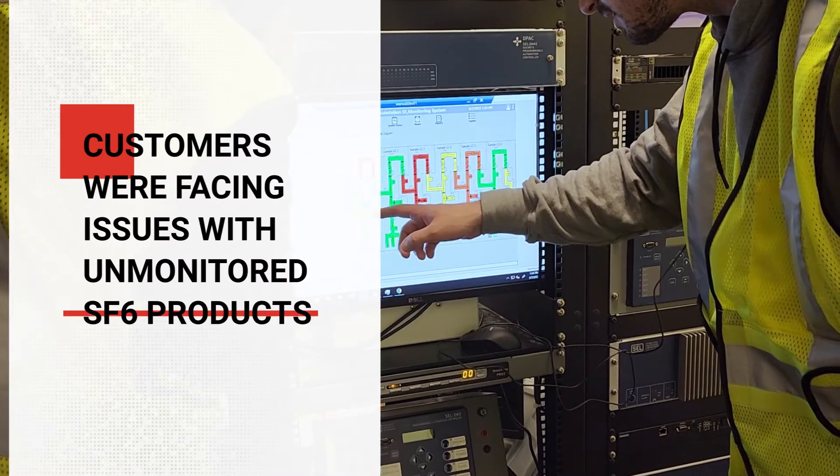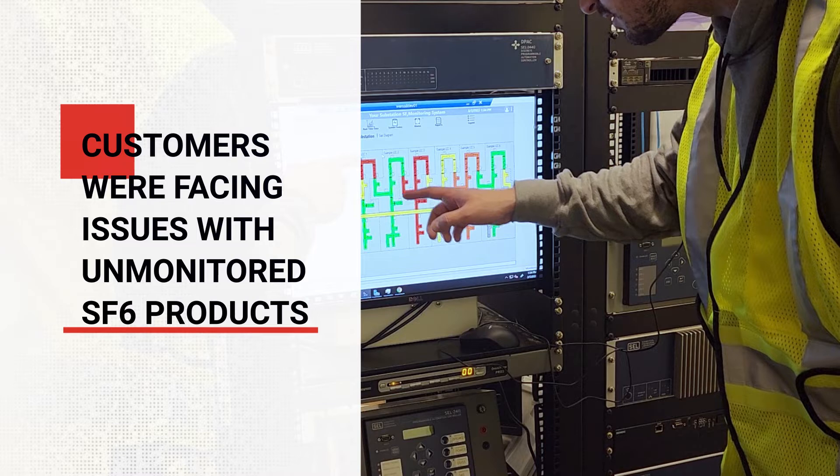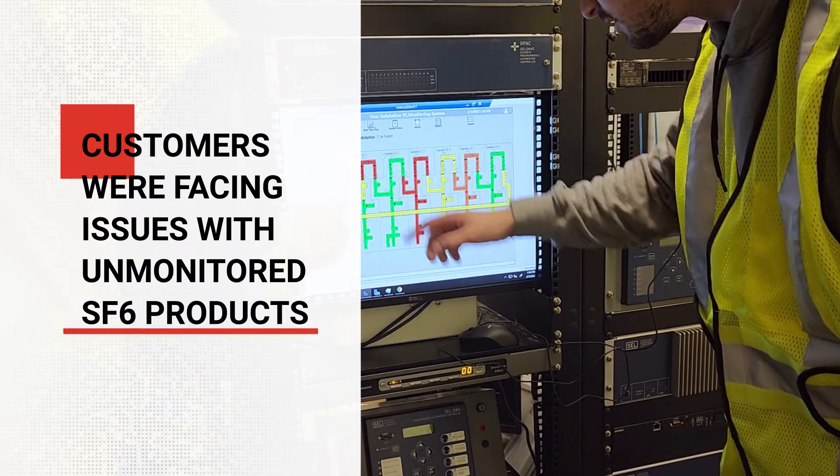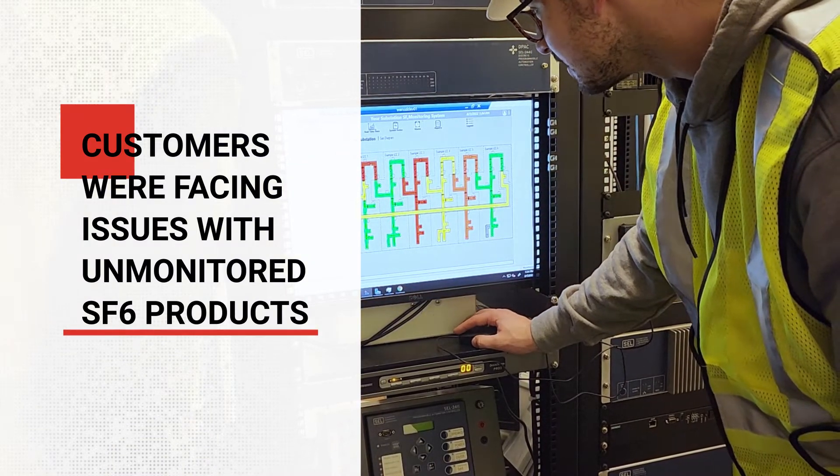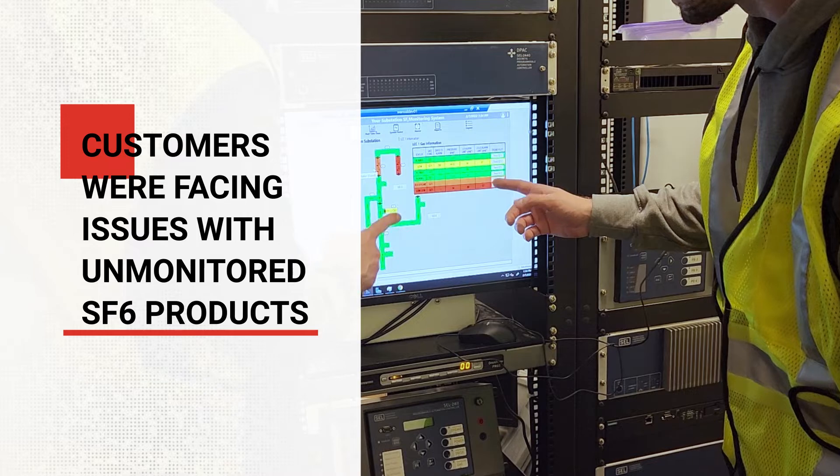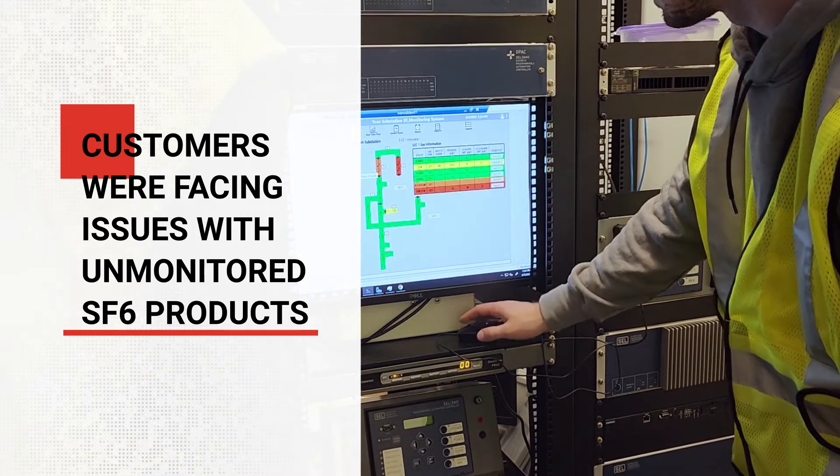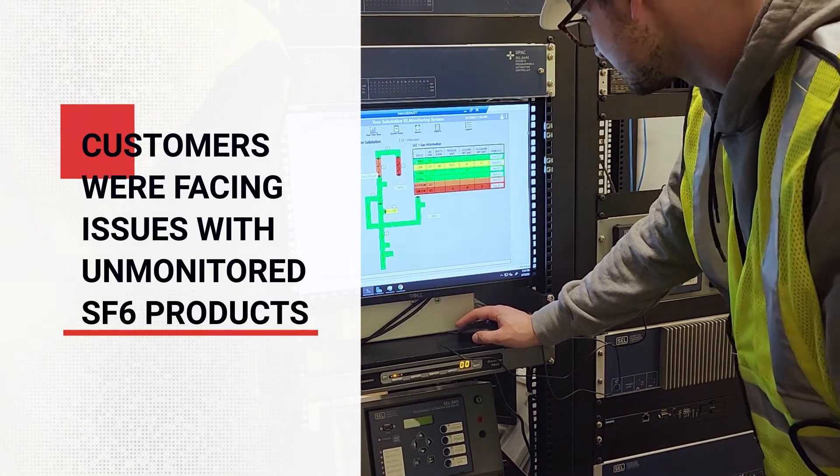When MEPI received feedback indicating that the biggest issue facing customers was unmonitored SF6 products in their facility, MEPI found a solution. We now offer a new option with our enhanced monitoring solution.